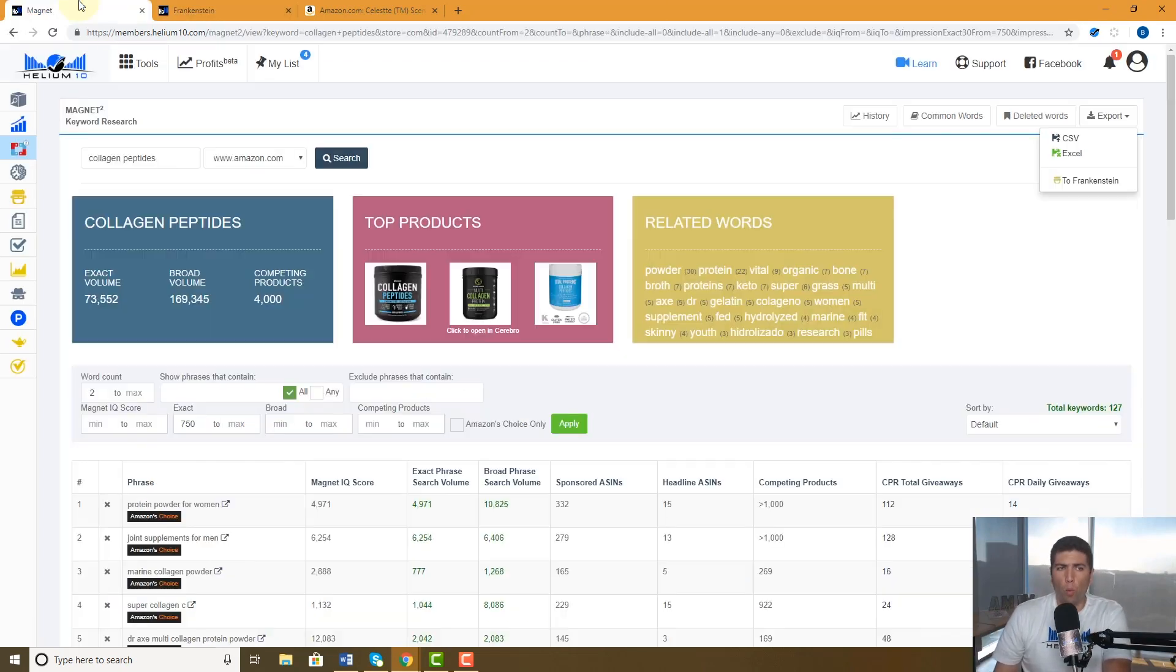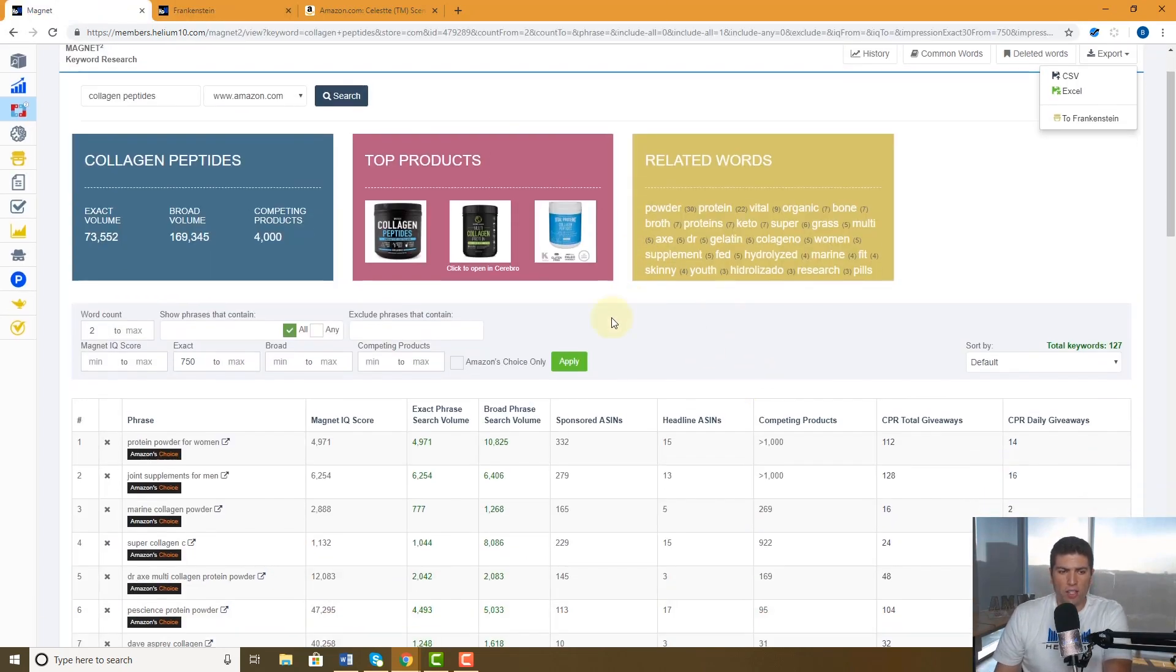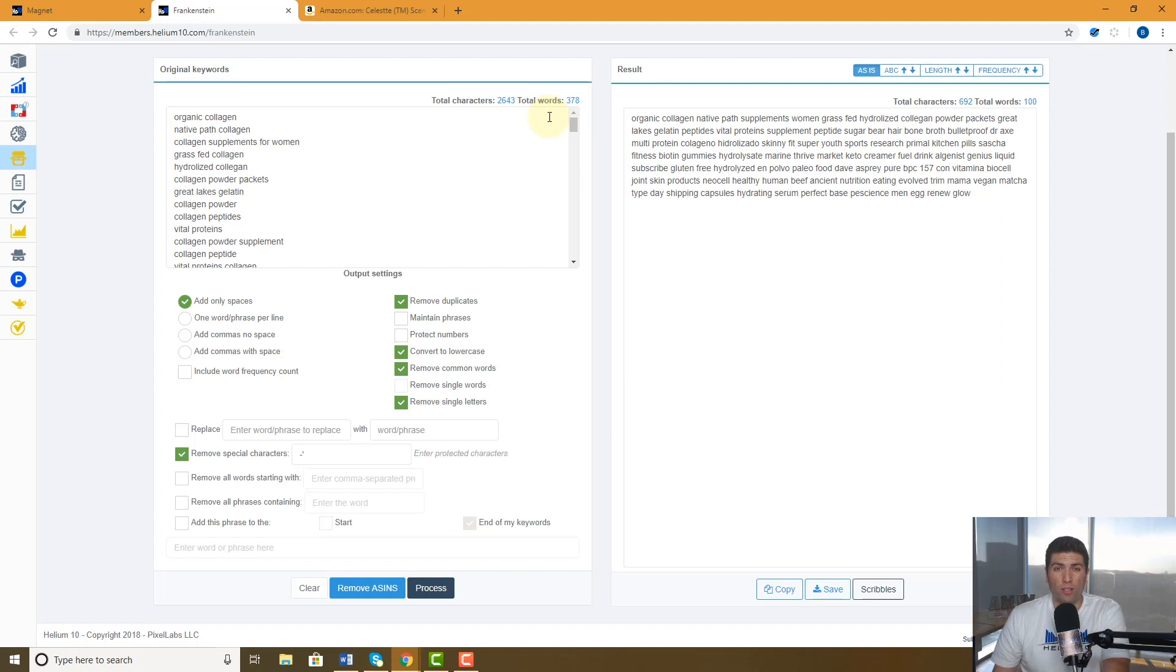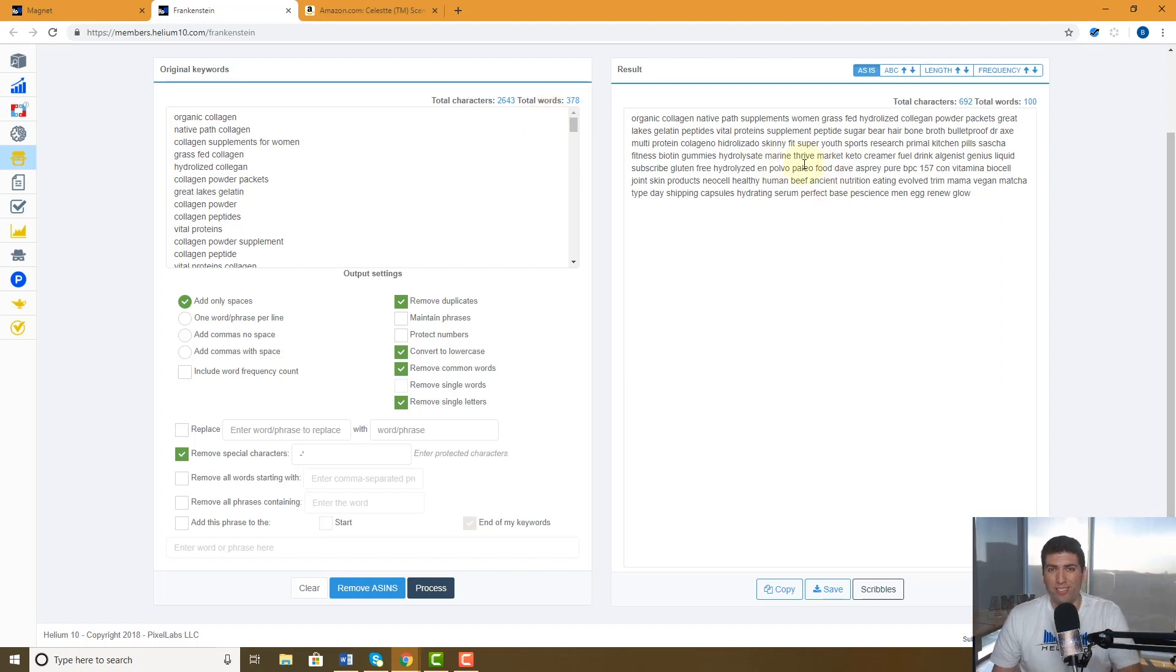So again, if you're working in Magnet, you could take your results and export it directly to Frankenstein so that you can check how many actual unique words that are not common words, that are not single letters, were in your search results. Thanks guys.